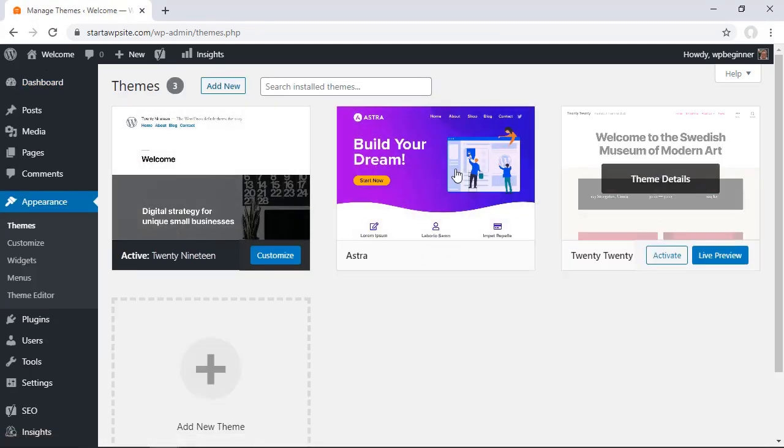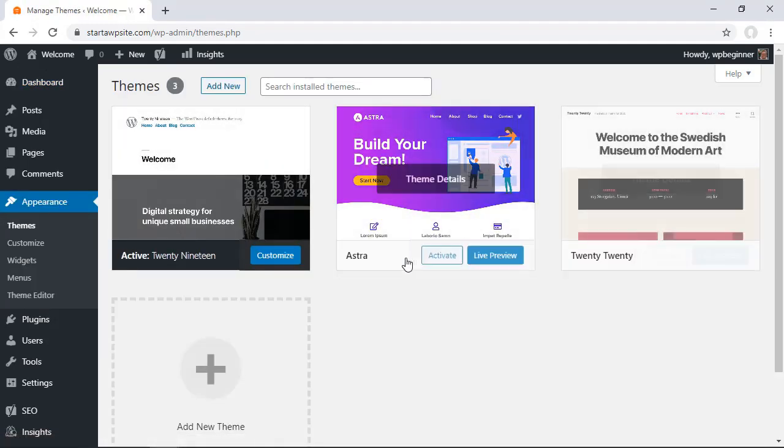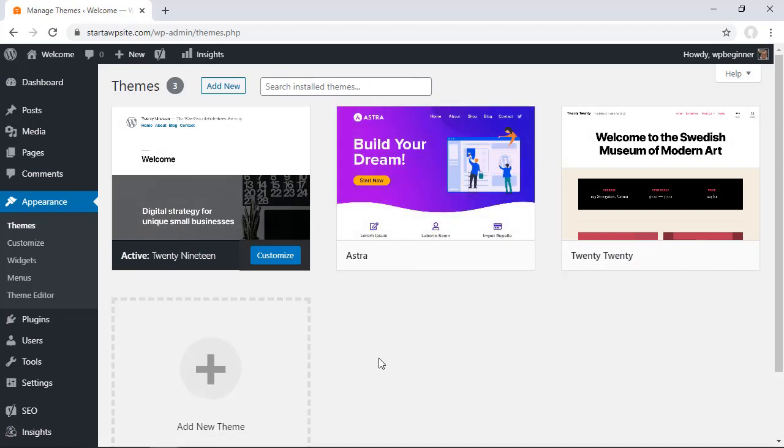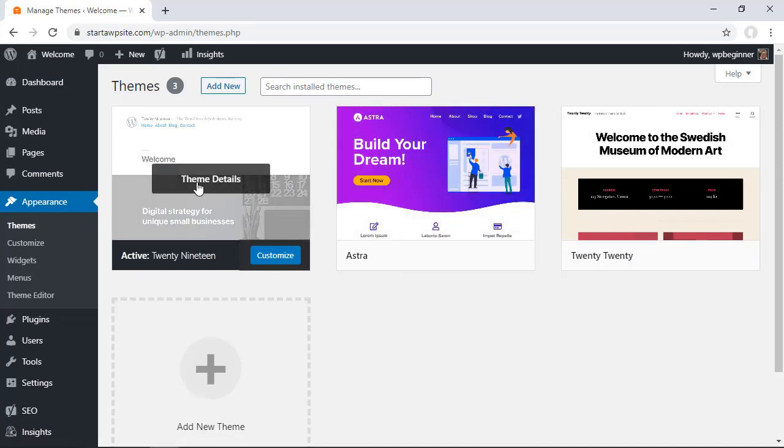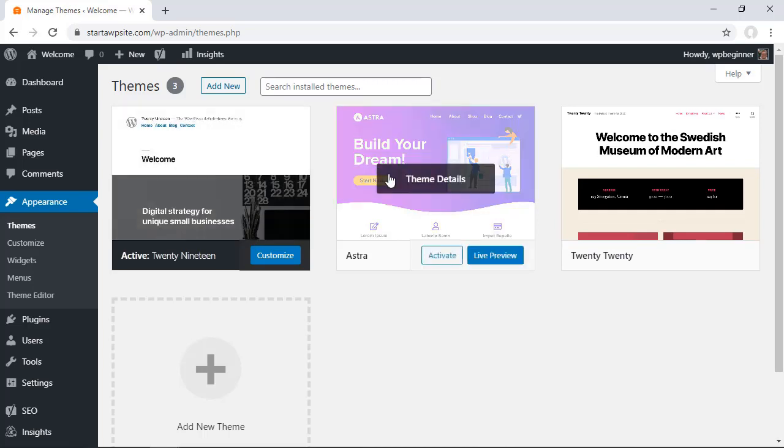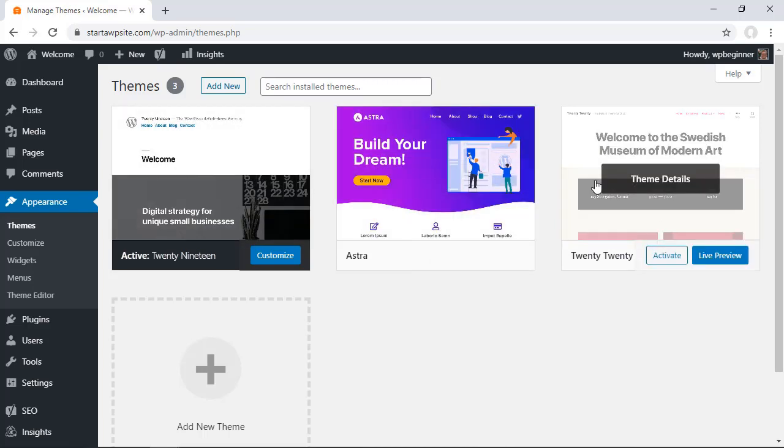First off, there are three themes installed on this particular site. This one is the active theme, meaning it's the one being used. These two aren't being used at all, but they're on our server, so it poses somewhat of a security threat and also a maintenance headache.